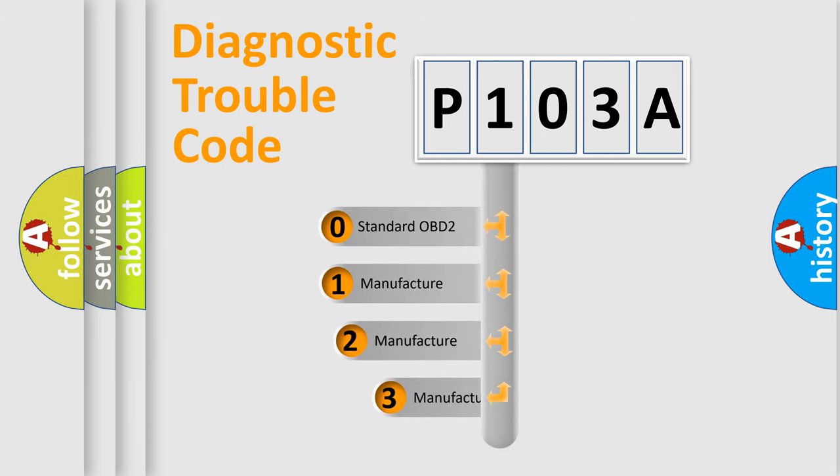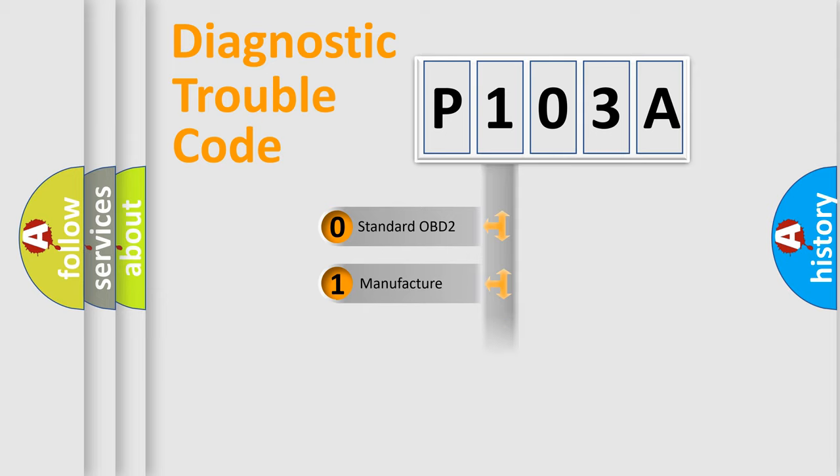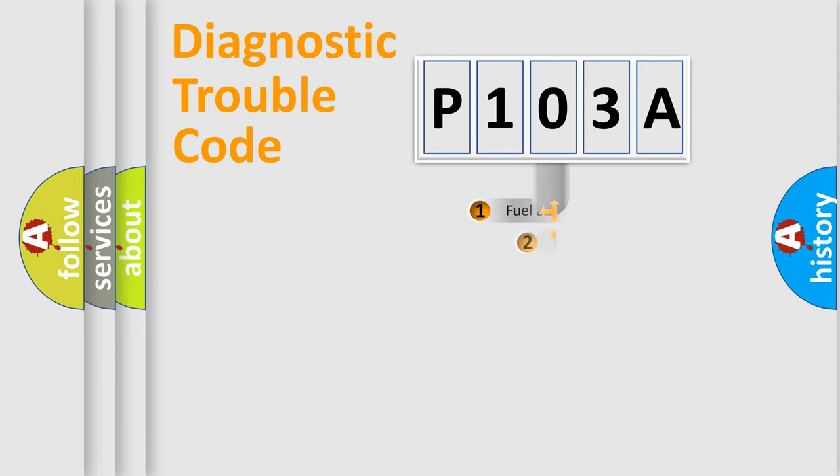If the second character is expressed as zero, it is a standardized error. In the case of numbers 1, 2, 3, it is a more prestigious expression of the car-specific error.